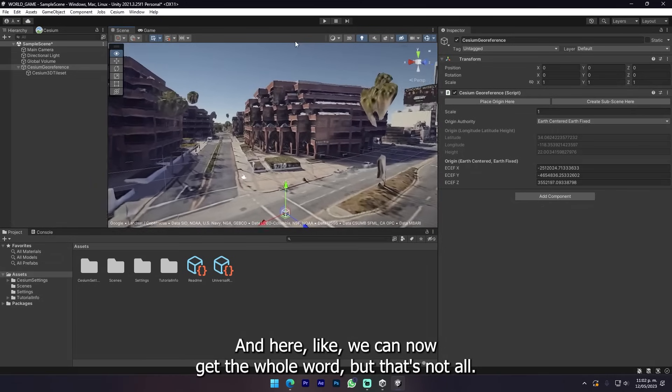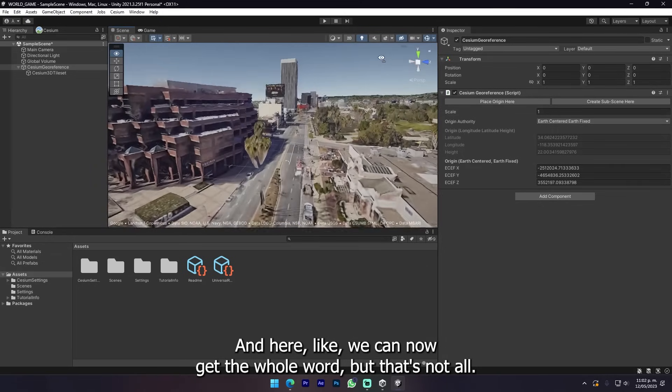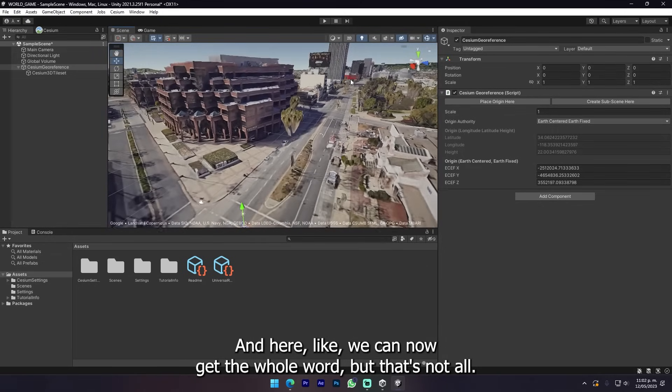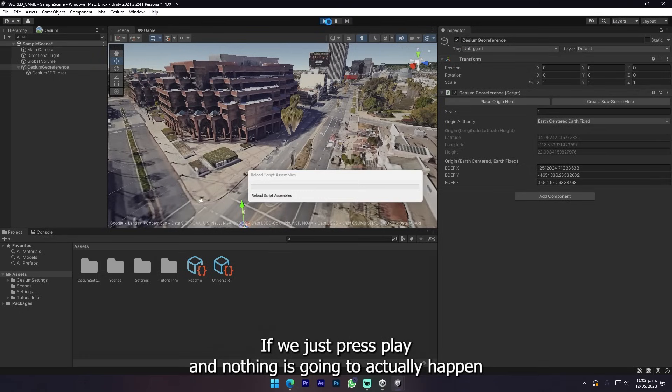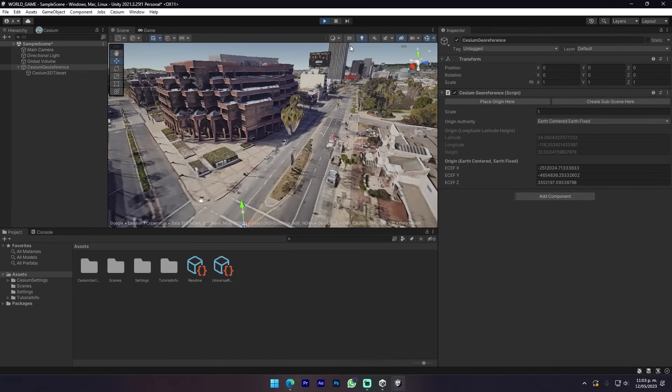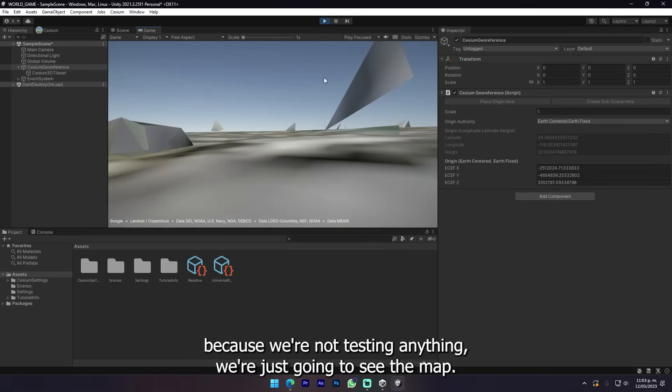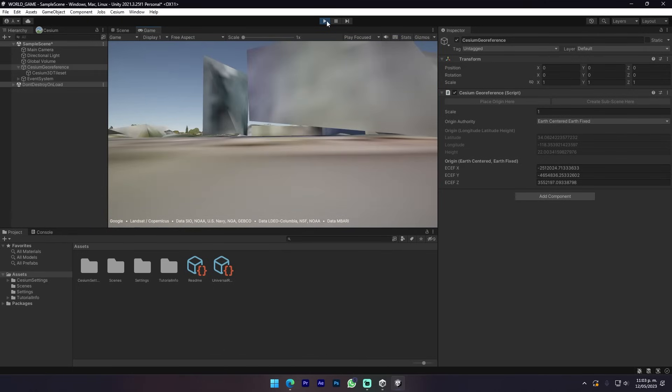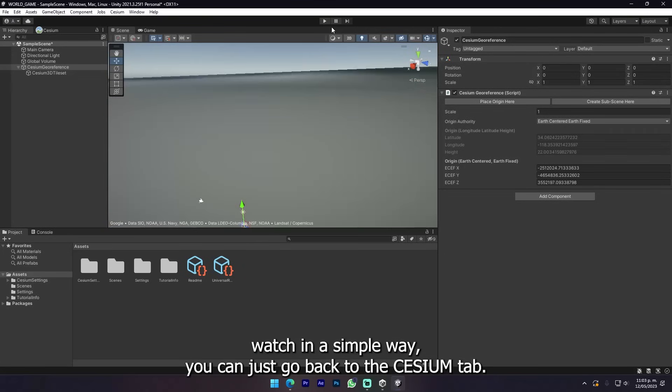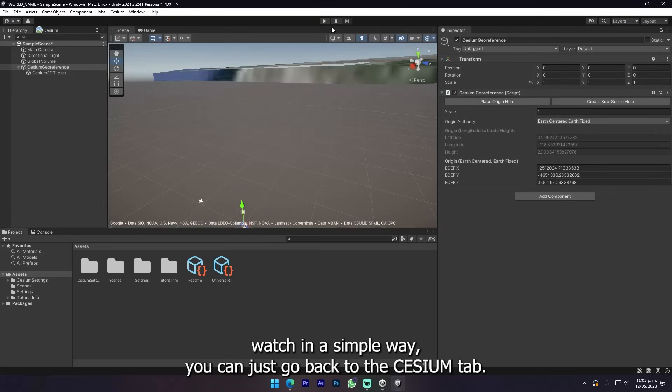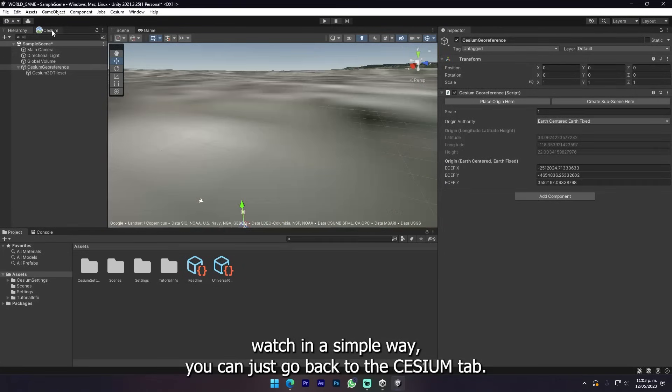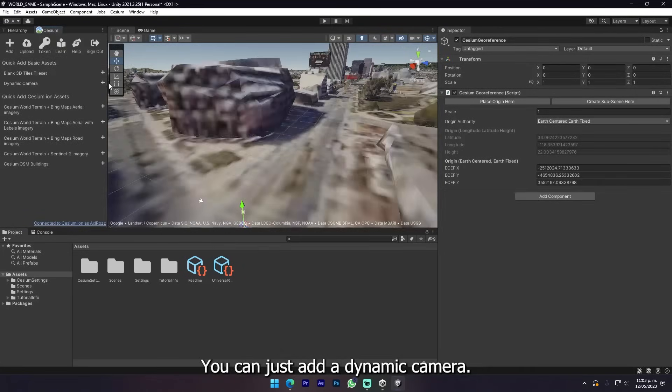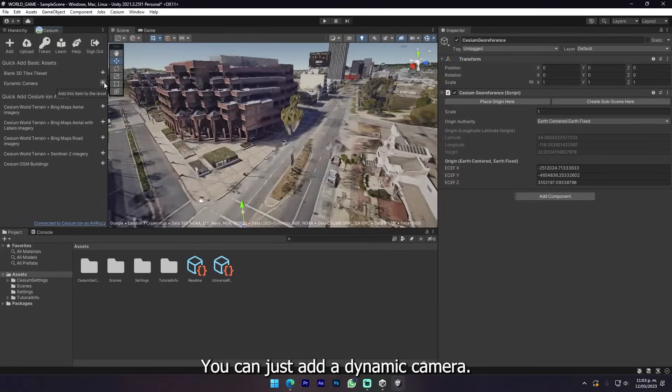We can now get the whole world but that's not all. If we just press play nothing is gonna actually happen because we're not testing anything. We're just gonna see the map.